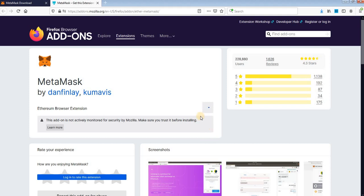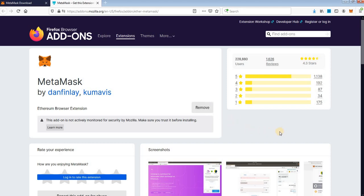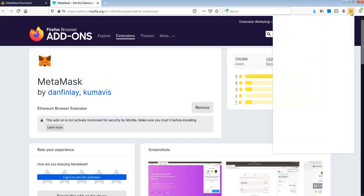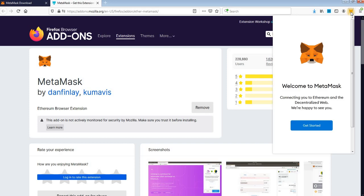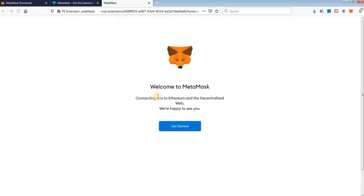Wait for the extension to set up everything. You will see the Fox favicon of Metamask here — click on that and it will show you this screen.